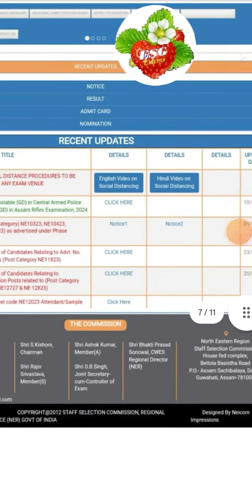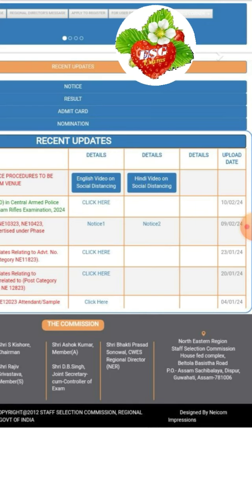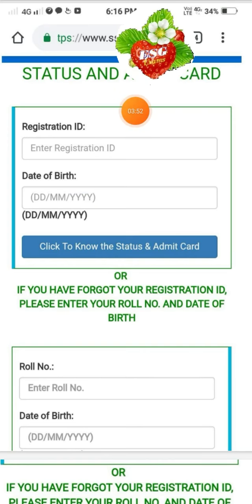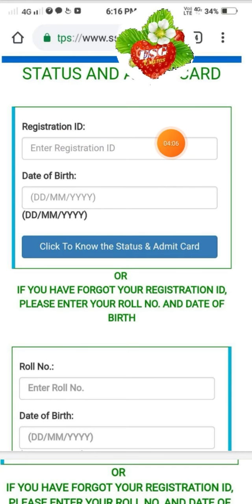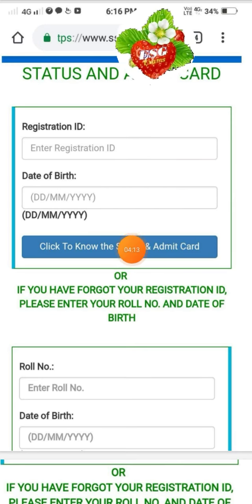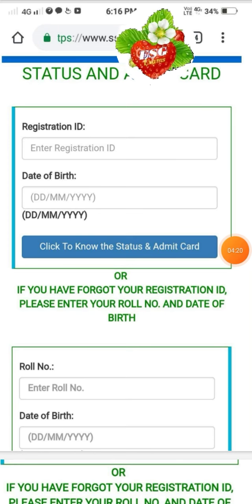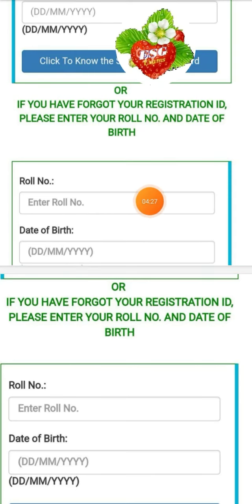You can click on the status and admit card for Constable GD. The link is in the description below. Click here to check status and admit card. You can find the registration number and check it, or send your roll number via email or message to verify your roll number.